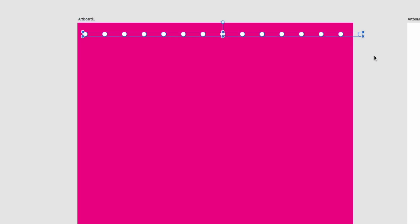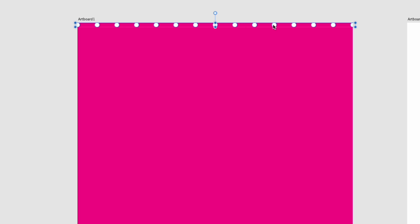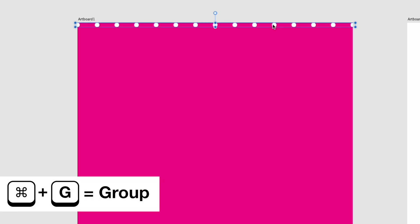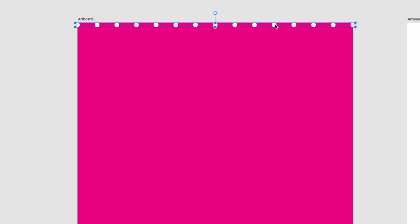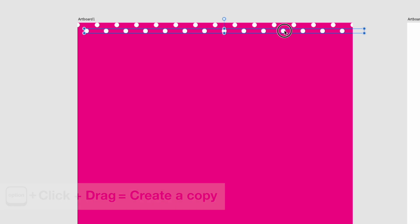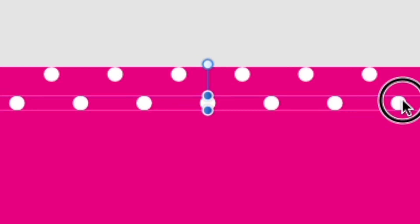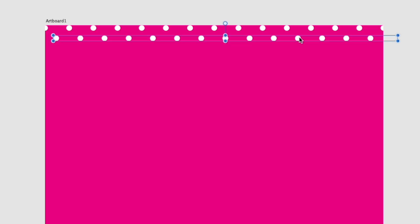Now group that first row with Command G. Hold Option and drag to copy the row down — eyeball it so the circles sit in between, offset diagonally. That blue center line helps you gauge the placement. It's the hardest part of this pattern, but once you see that diagonal alignment you're ready to move on.